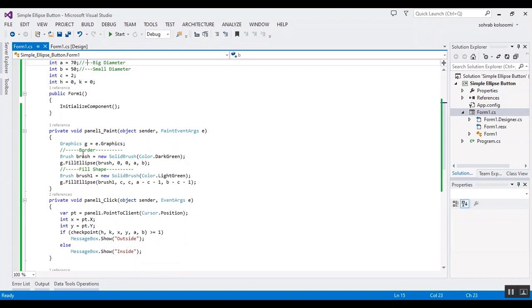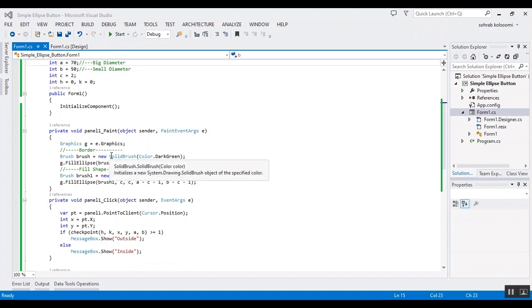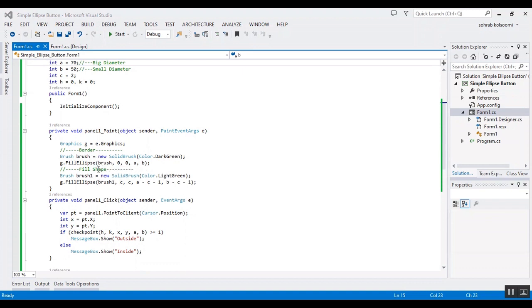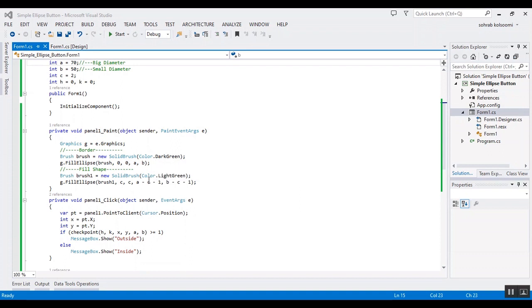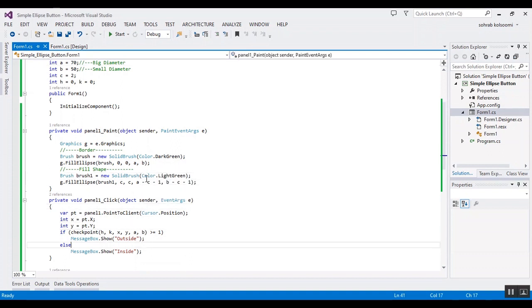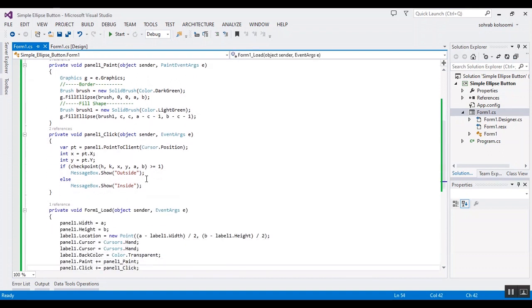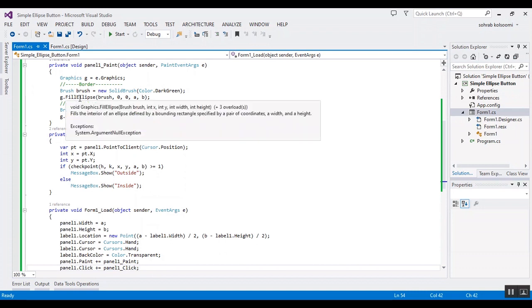In the paint event, I define a graphics object. For the border, I use two ellipses on top of each other. It means draw two ellipses on top of each other: one of them is for border, another is for the filled shape.